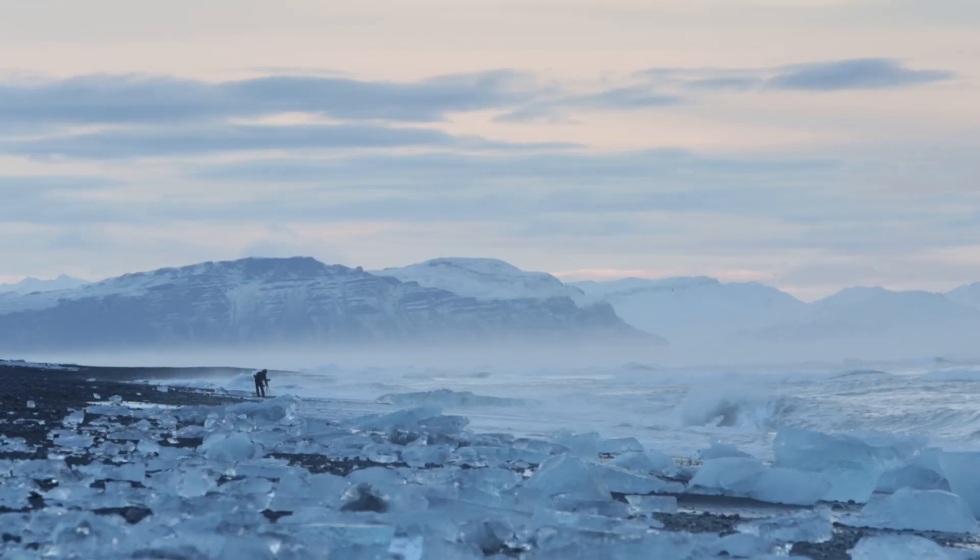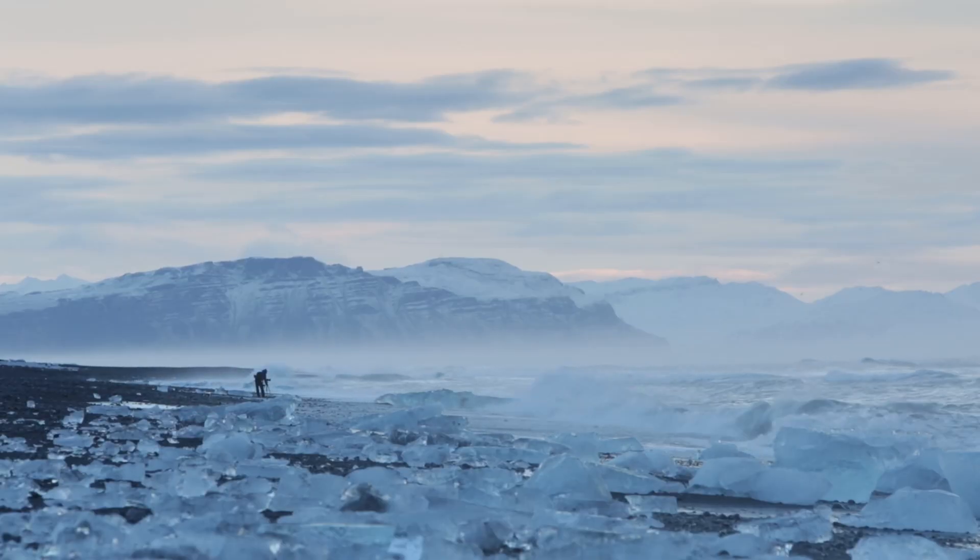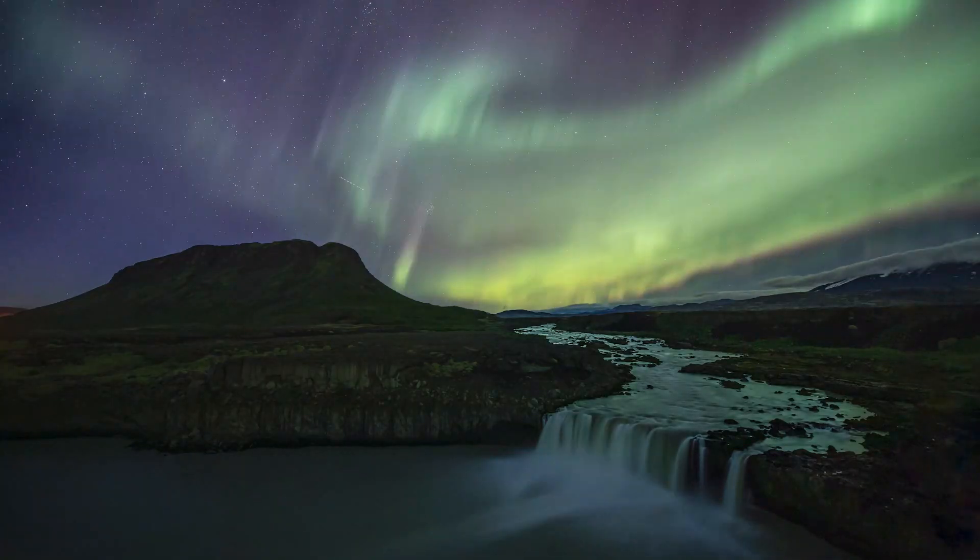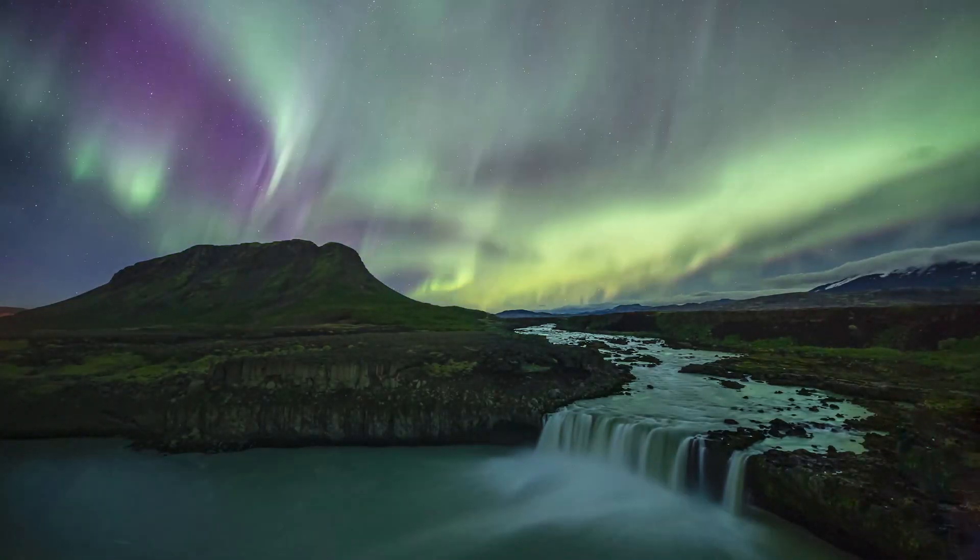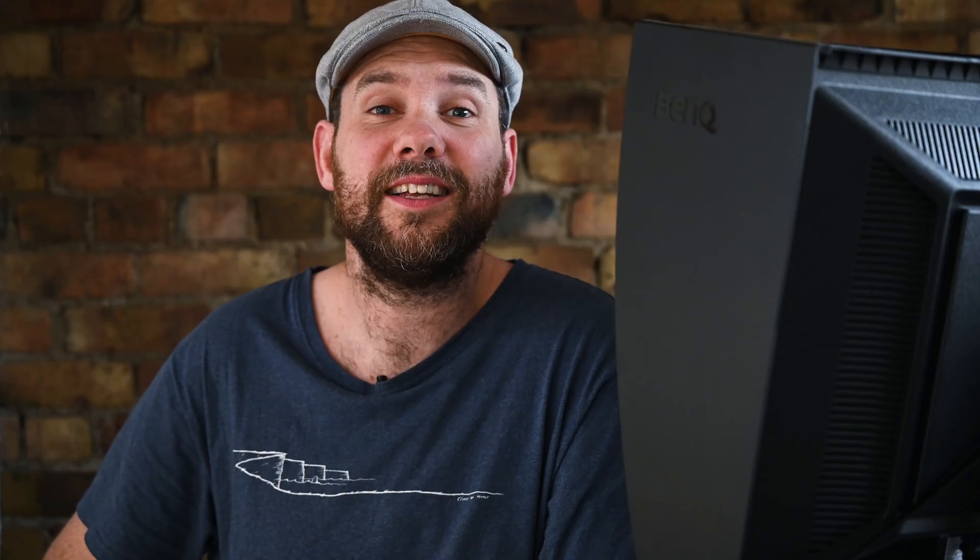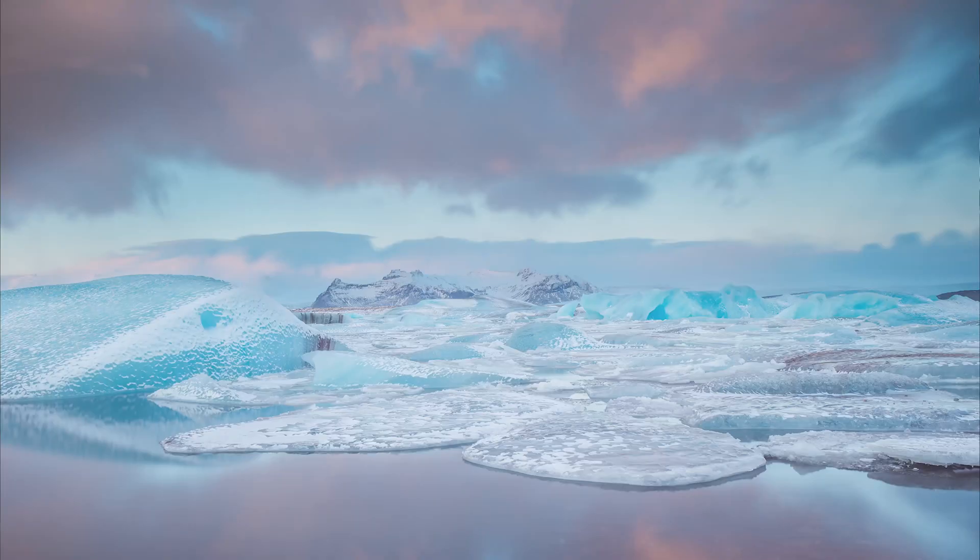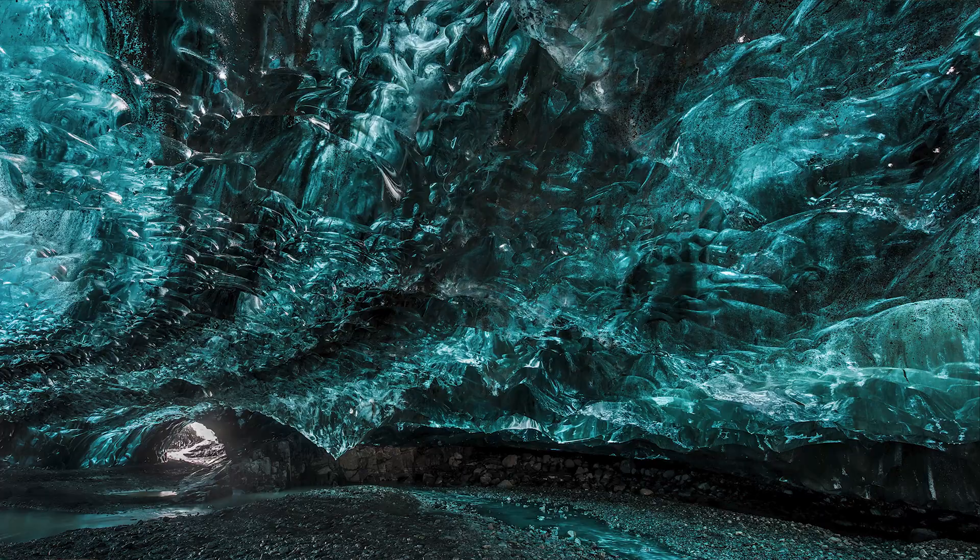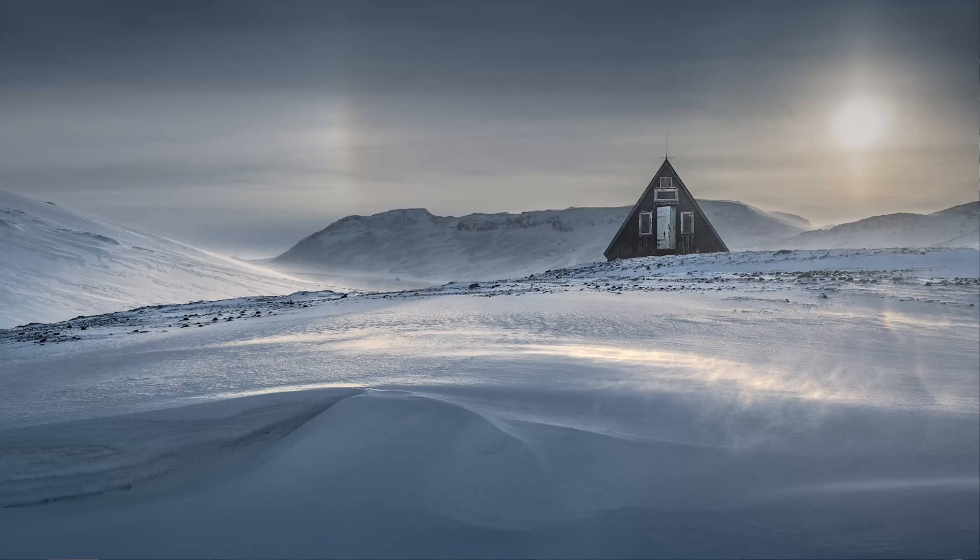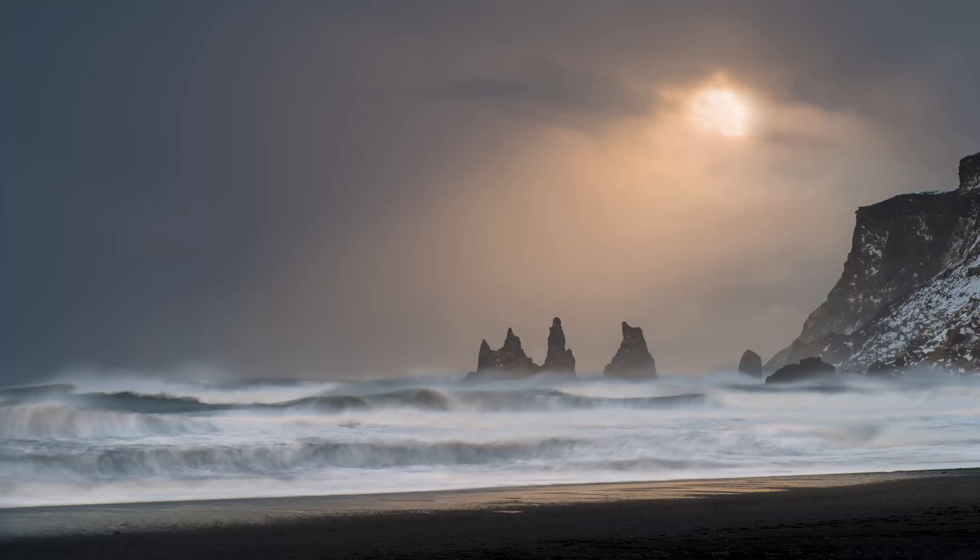Remember Iceland? It was that place we used to be able to fly to and take pictures in, but now we're all stuck in our houses, unfortunately. Still, we have great memories, and hopefully we'll be getting back there really soon. No question, Iceland is a photographer's paradise. If you're a landscape photographer, you either want to go to Iceland or you've already been. It really is an incredible place.